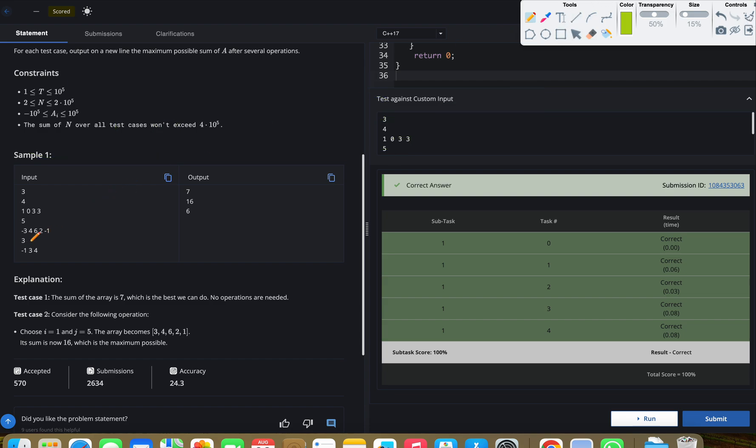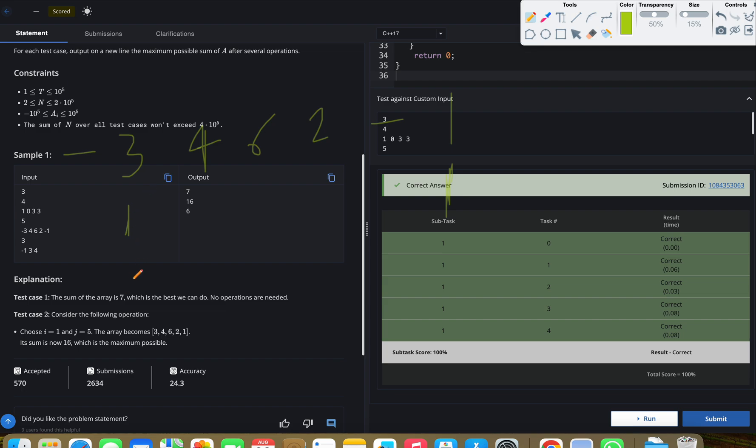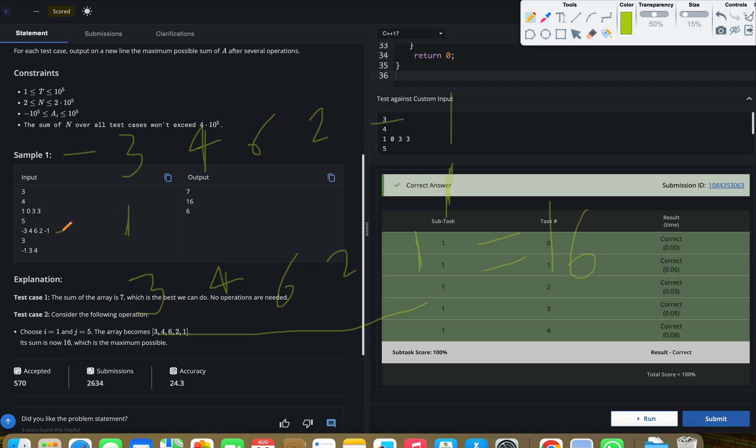If we talk about this case: [-3, 4, 6, 2, -1]. We can choose this index and this index, and if we multiply them with -1, it becomes [3, 4, 6, 2, 1]. Now if we take the sum, it will be 16: 3 + 4 = 7, 13, 15, and 16. So this is our answer.